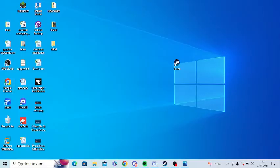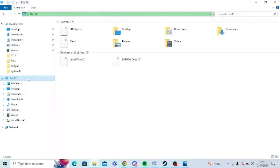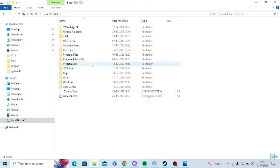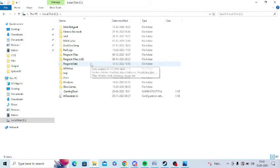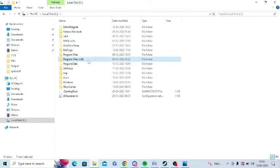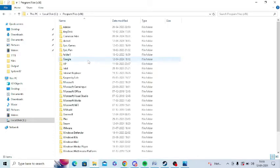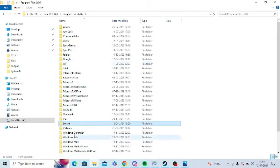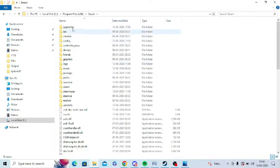Now you can go to C drive and I will give you the path of everything in the video description as well, so you can check out the description as well. You can go to Program Files x86 and after that you can look for Steam here. Open Steam folder.